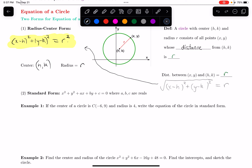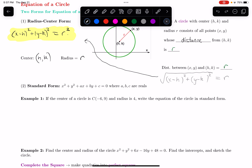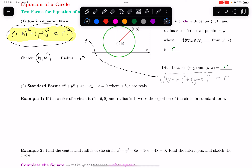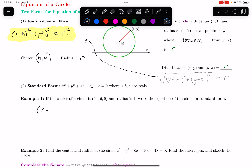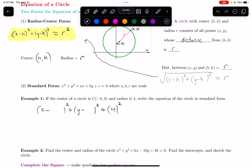Let's do an example. If the center of our circle is (−6, 9) and the radius is 4, write the equation in standard form. I know the center and the radius, so I'll use radius-center form first. Radius-center form gives (x minus something) squared plus (y minus something) squared equals four squared on the right. For h and k, I write the coordinates of the center: x minus negative six and y minus nine.